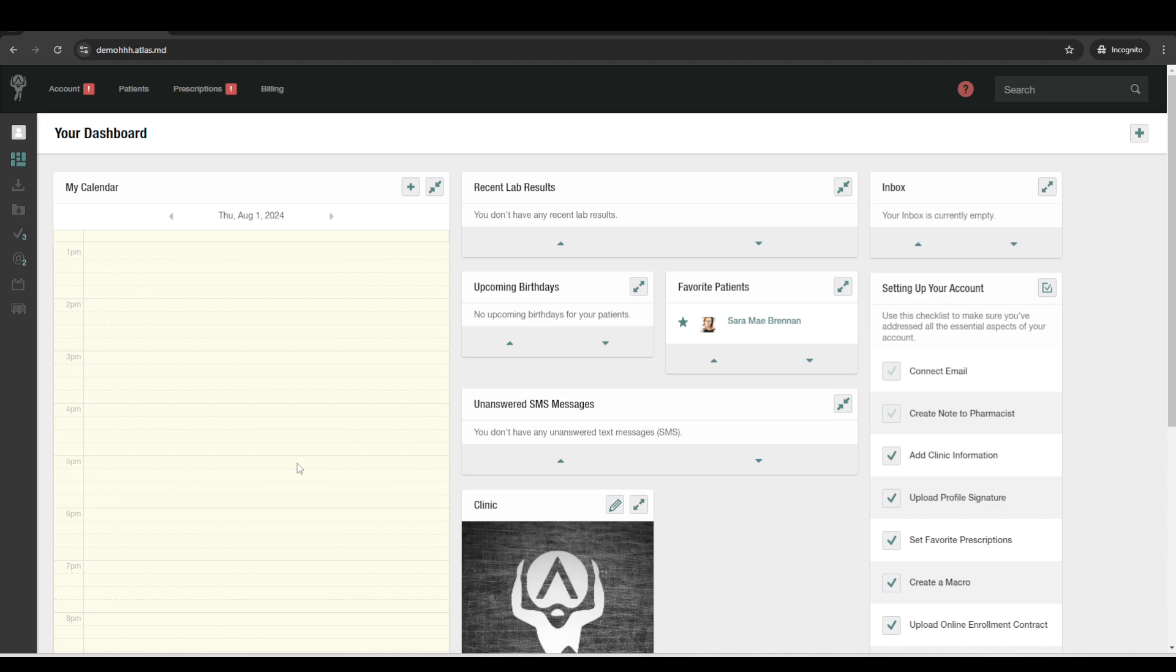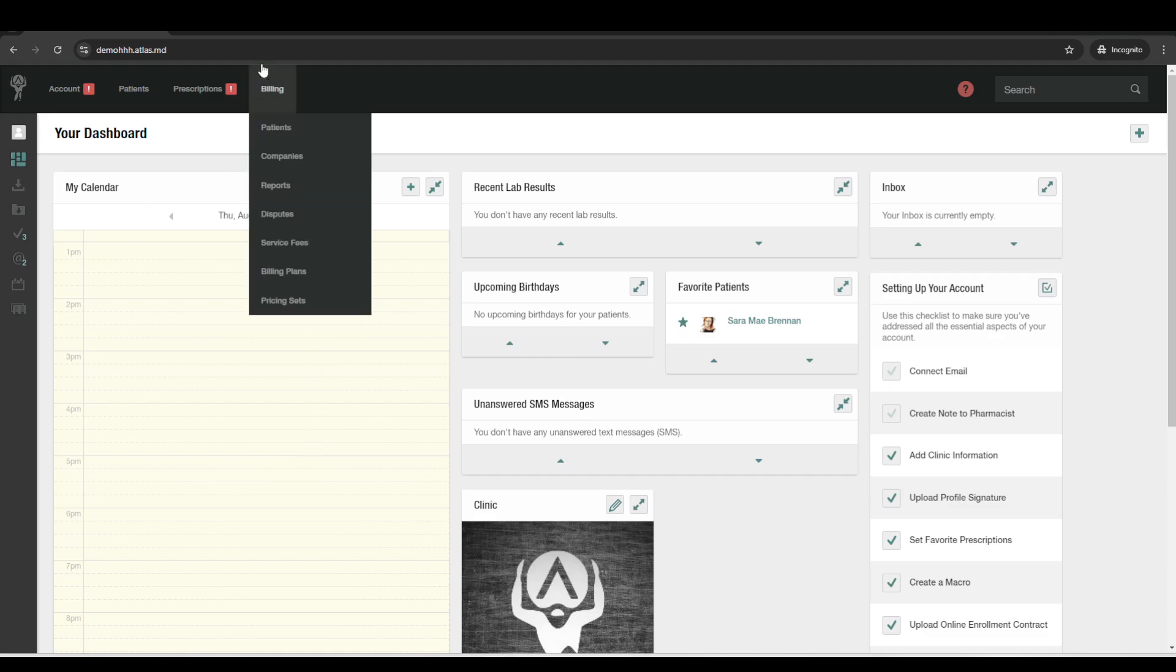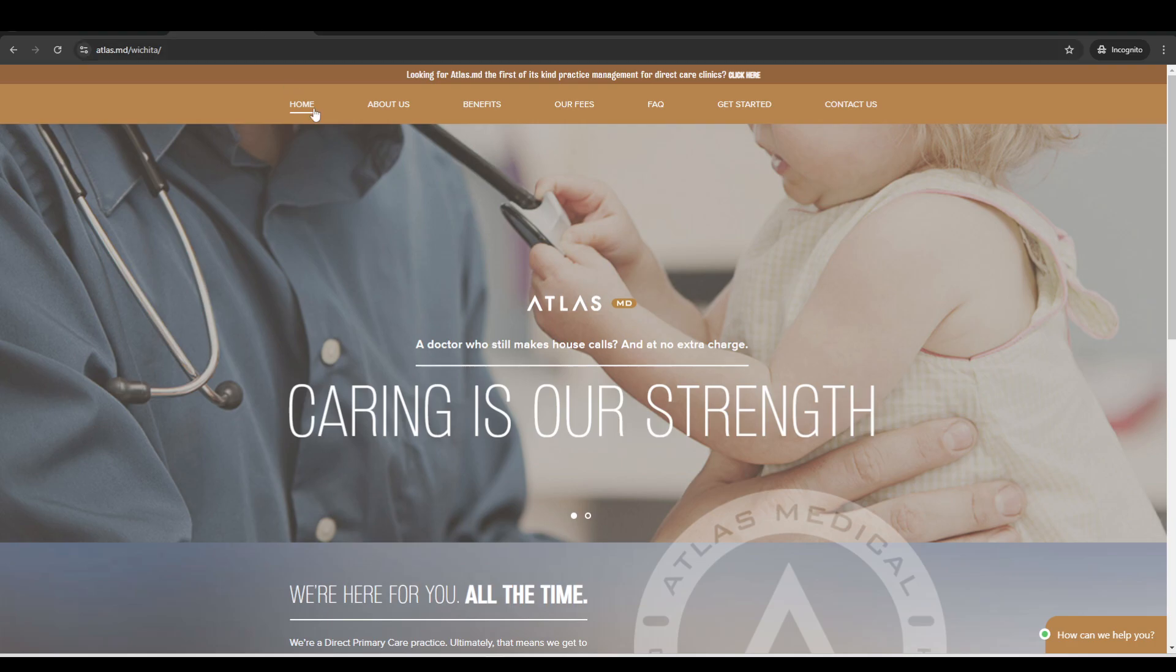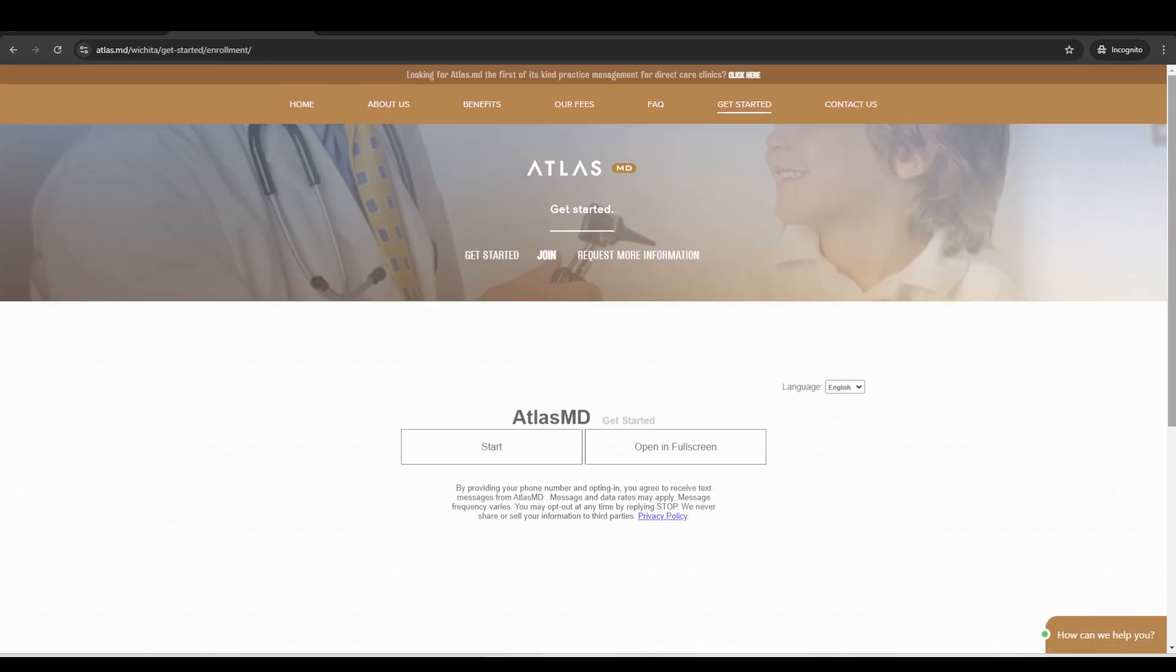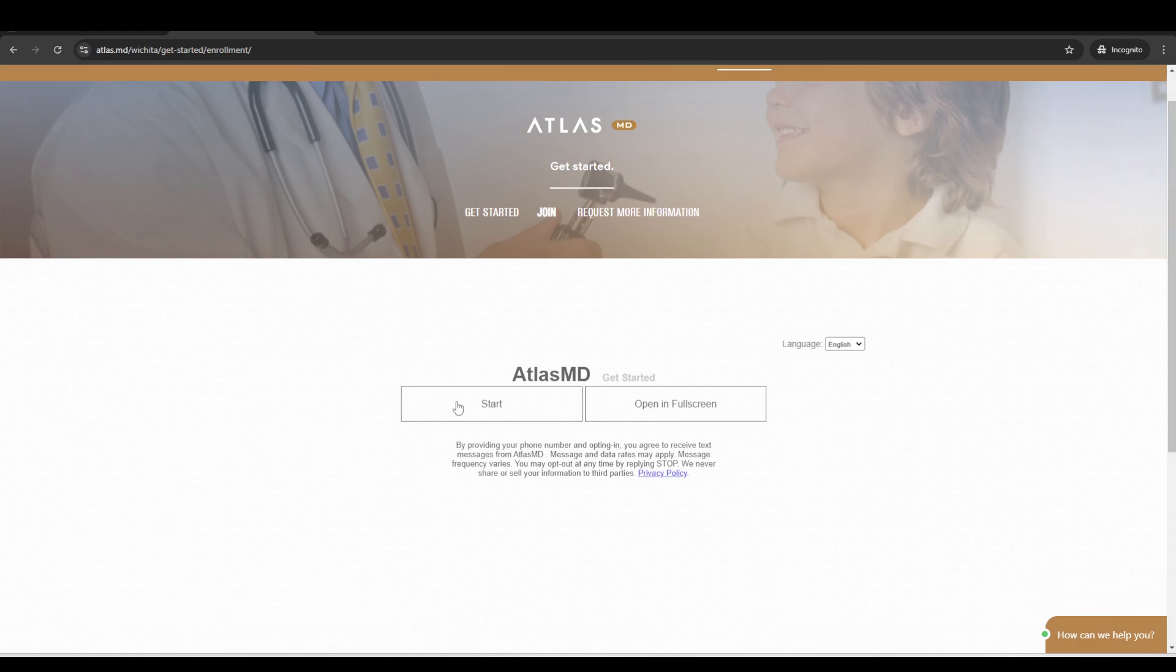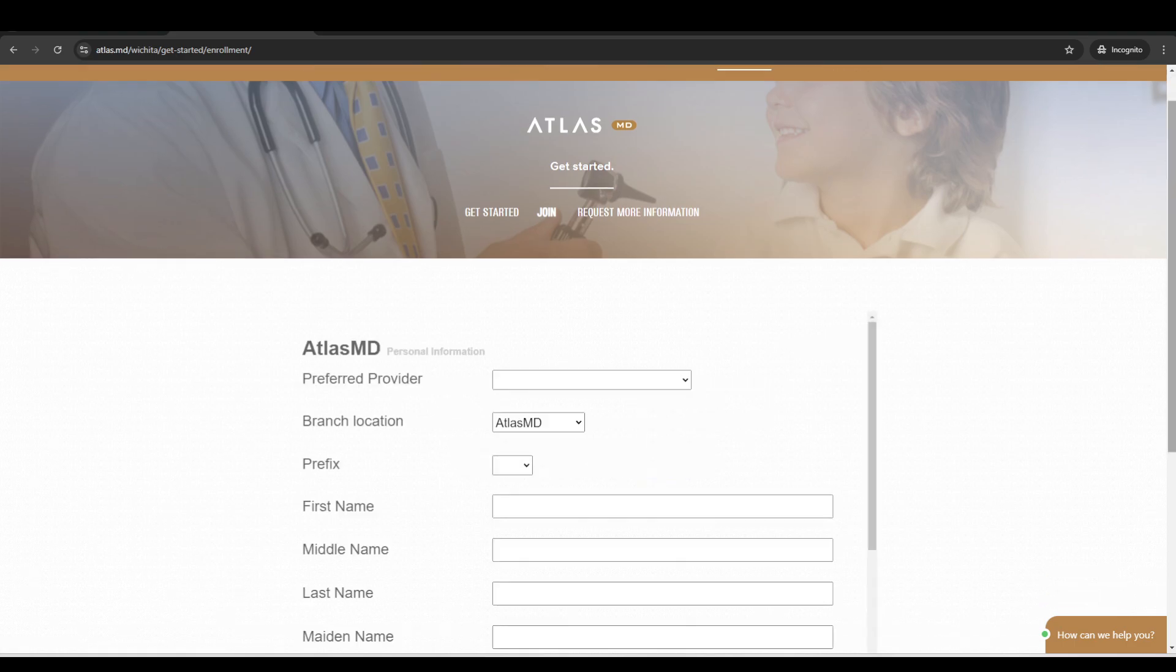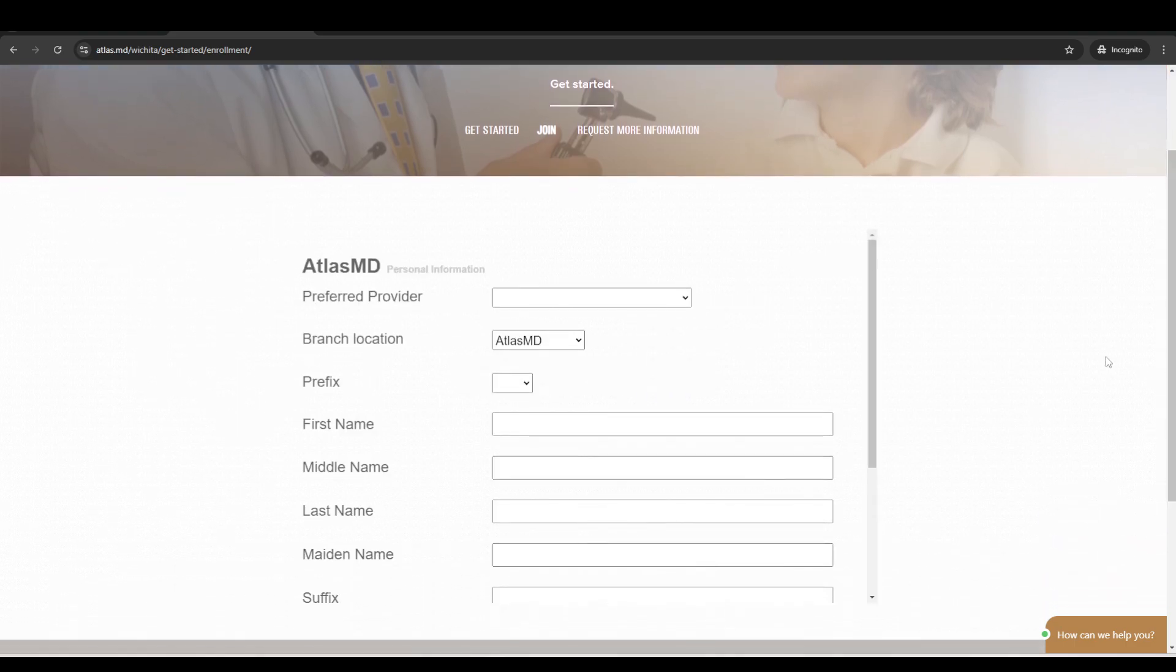So let's go ahead and start with the enrollment. Your Atlas account comes with its own online enrollment form that you can copy and paste onto your website. So this is our clinic website in Wichita, Kansas. And so you can have a button that says like sign up or get started. And then patients can go ahead and start filling out all of their intake paperwork.